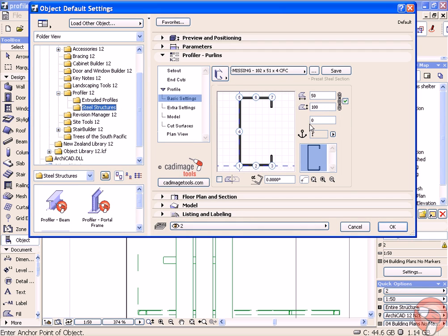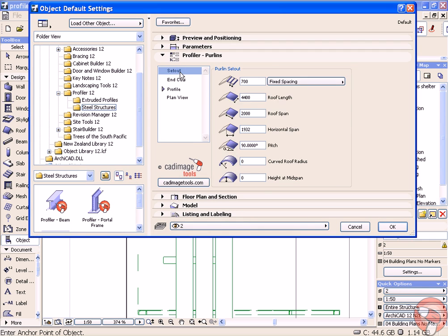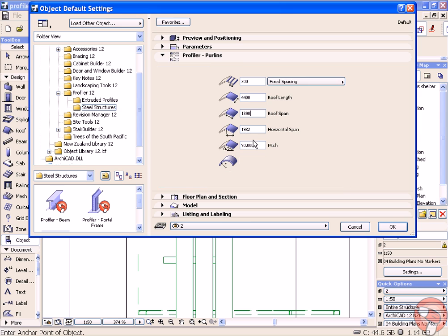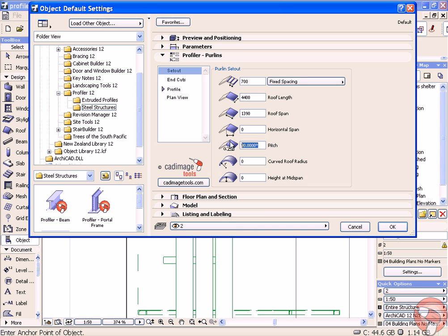I'm going to use the same profile. So this time in the set out, we can dial up the roof span that we need exactly and the pitch that we're working to.